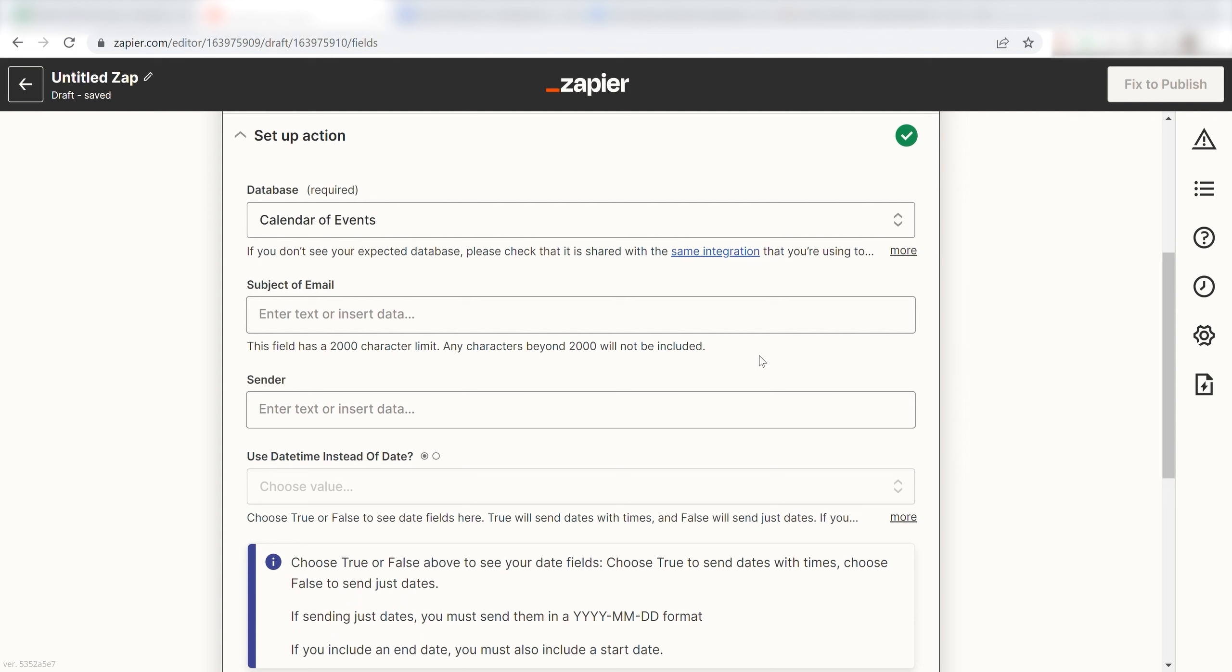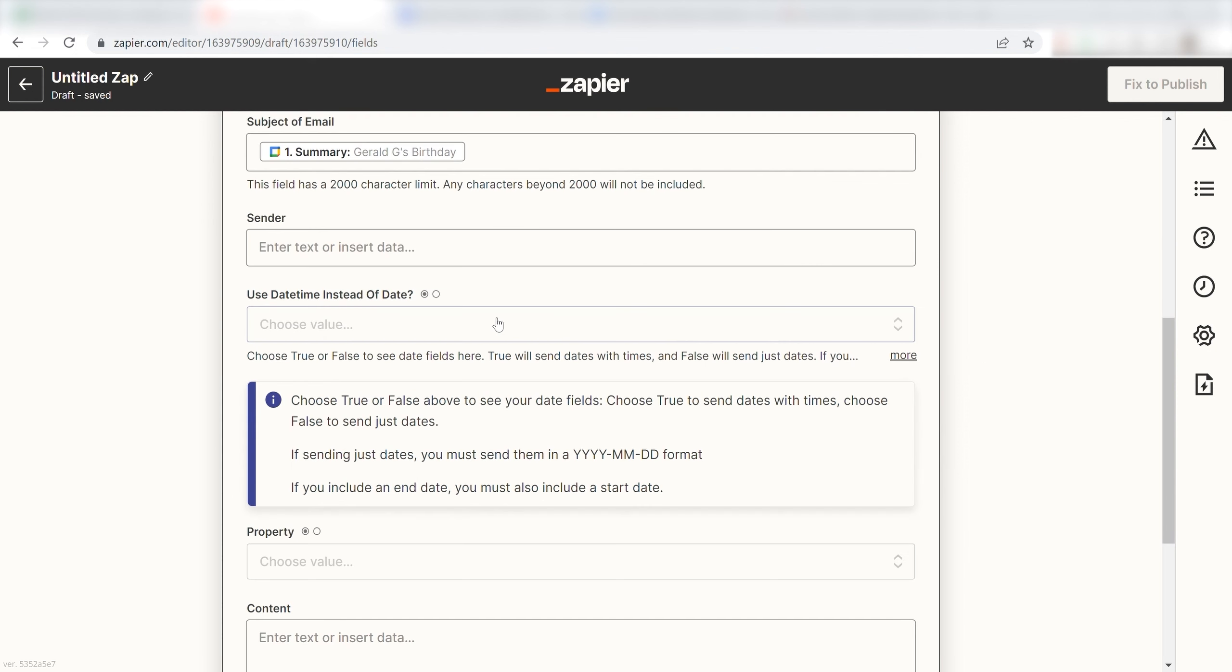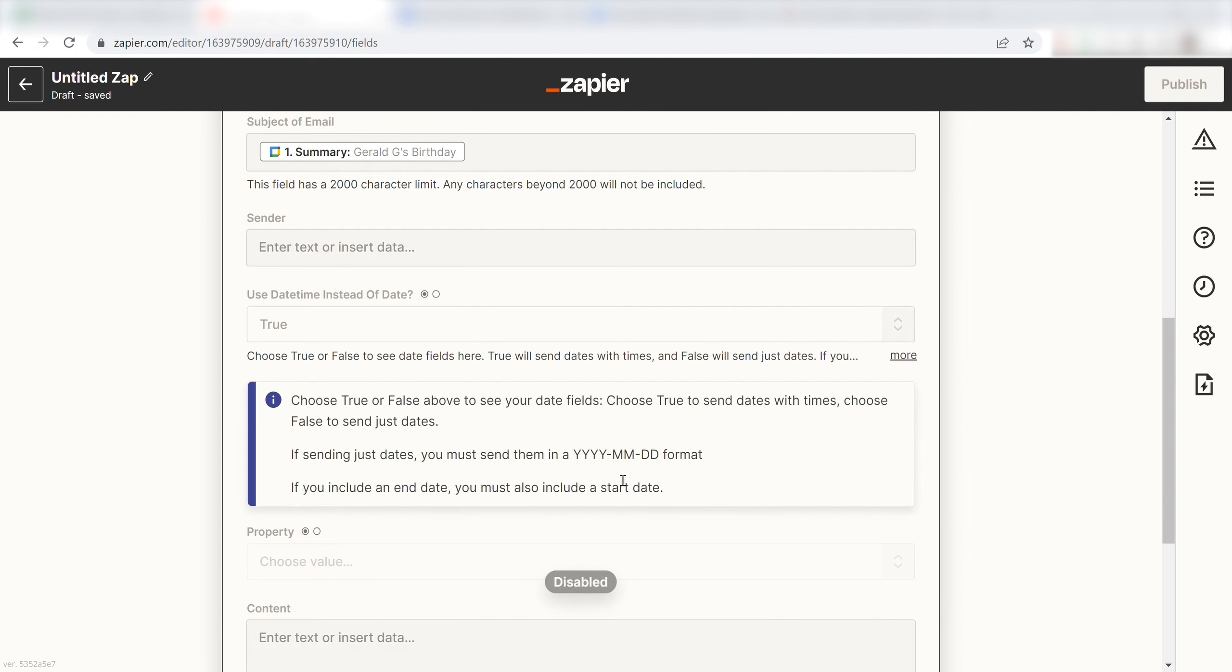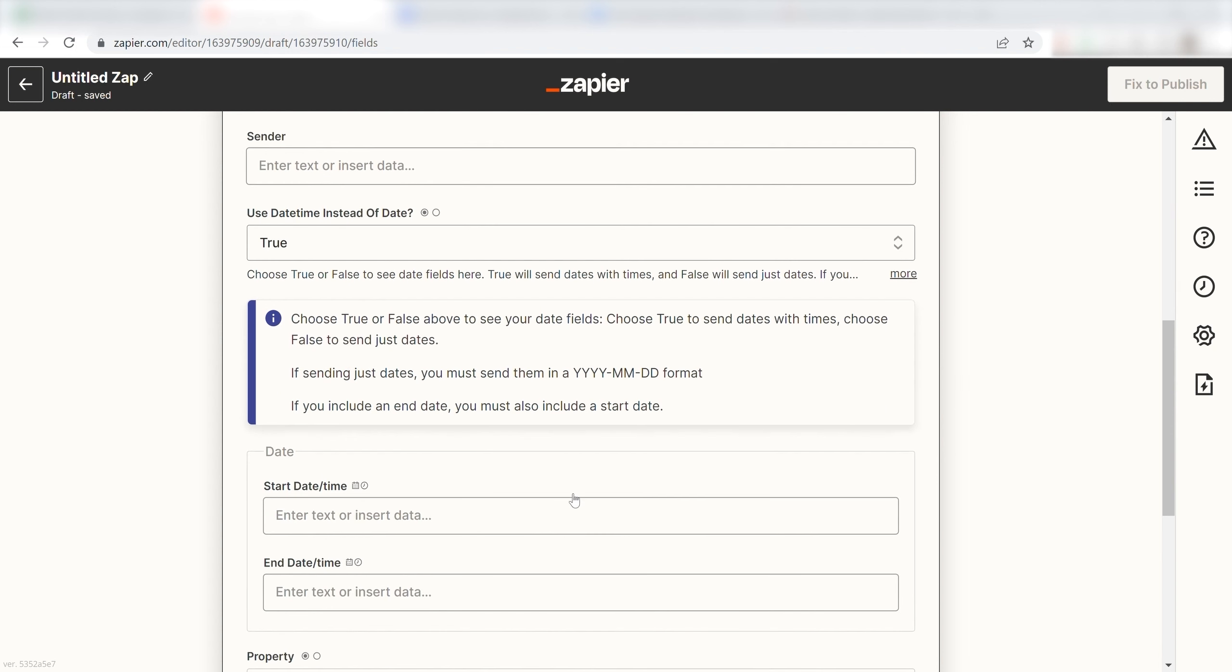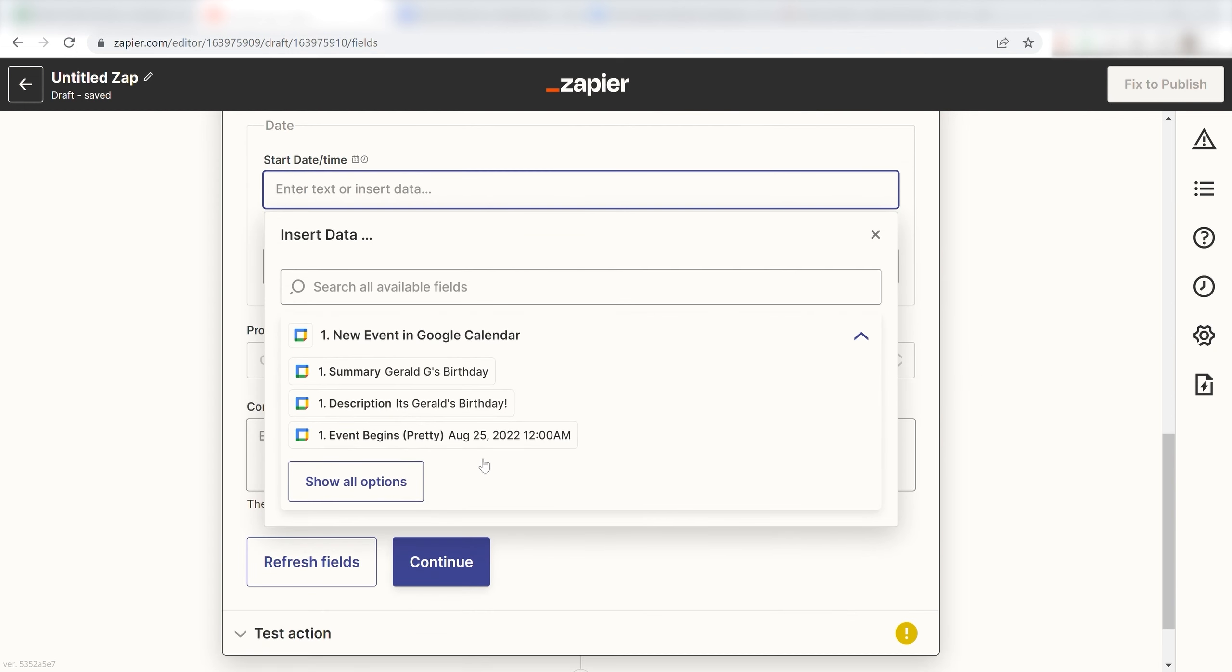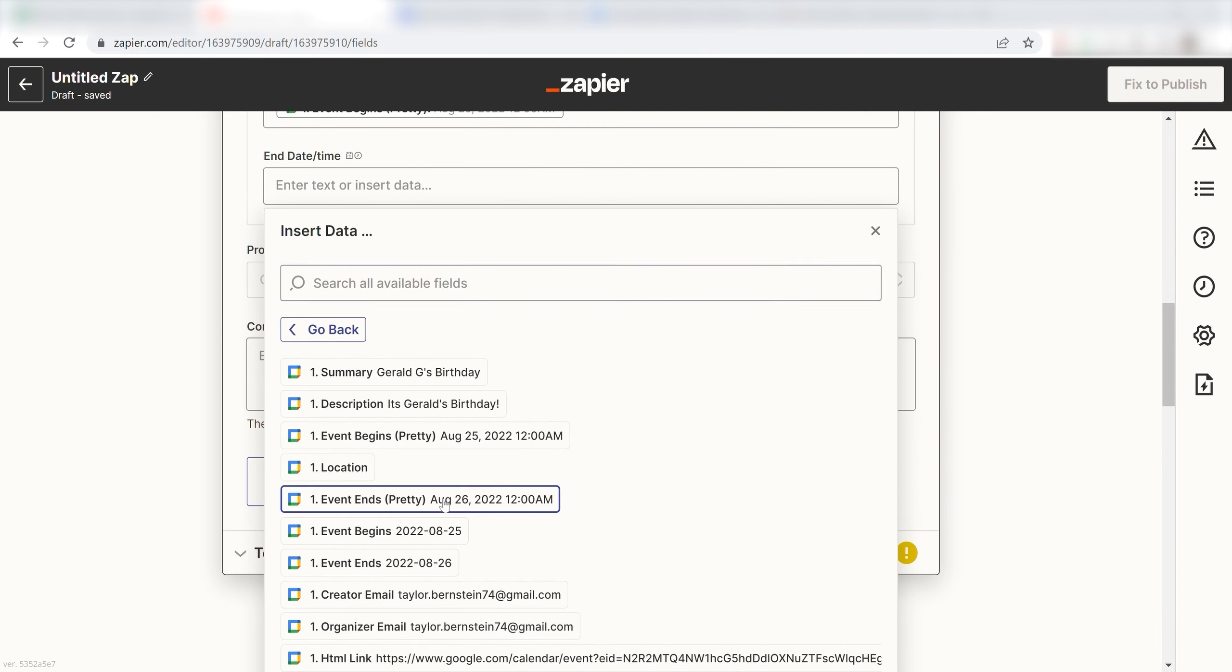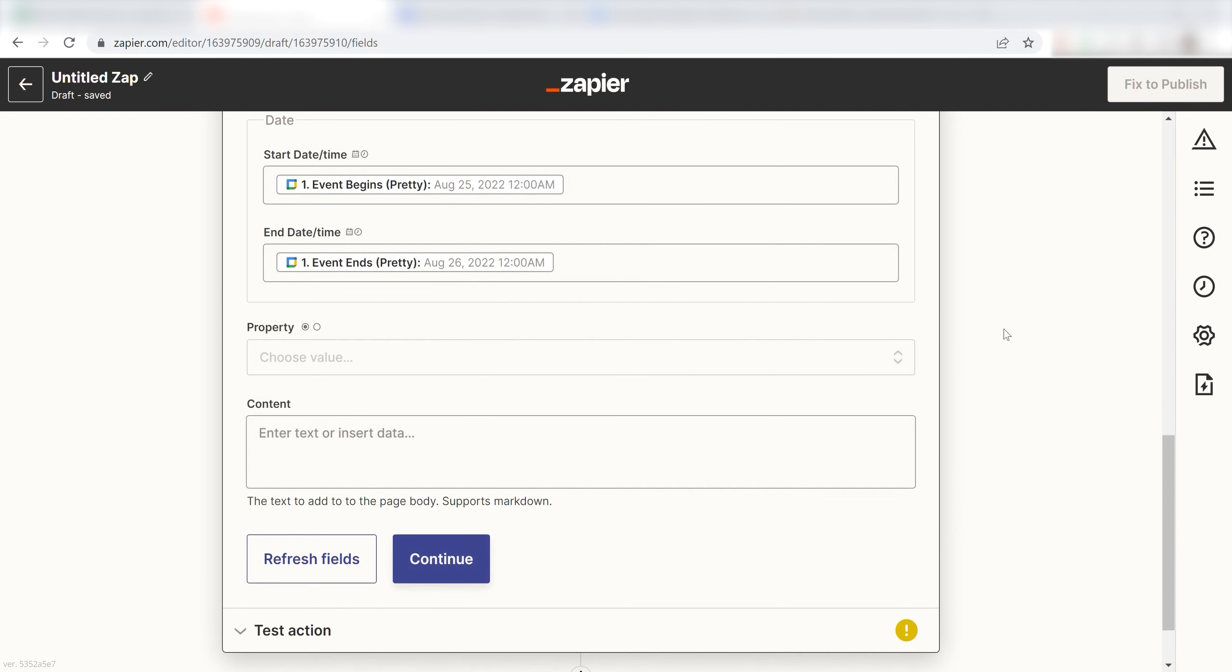Next, for the subject of email, I'll click Summary. I'll click True under the Use Date Time instead of Date and then, under my Start Date Time, I'll click Event Begins Pretty. And for the End Date Time, I'll click Event Ends Pretty.